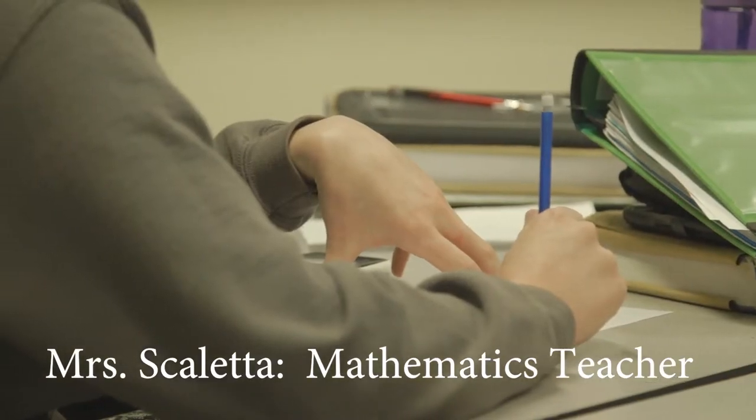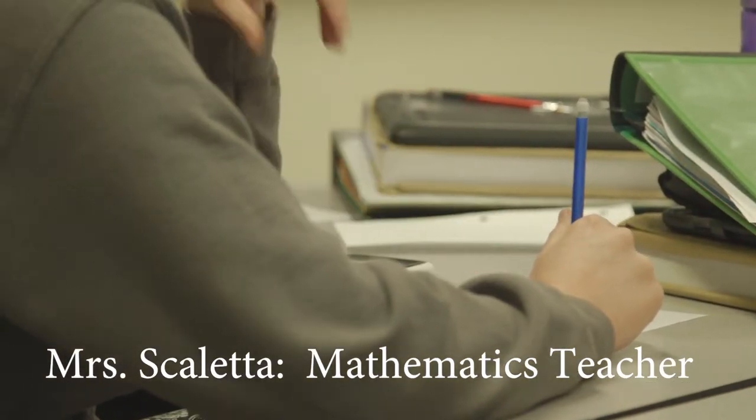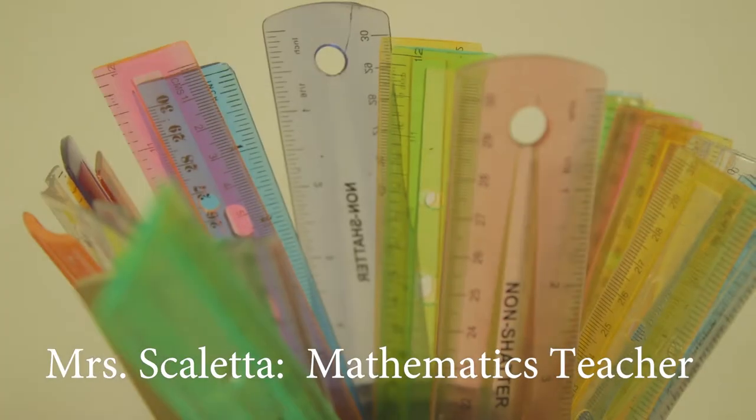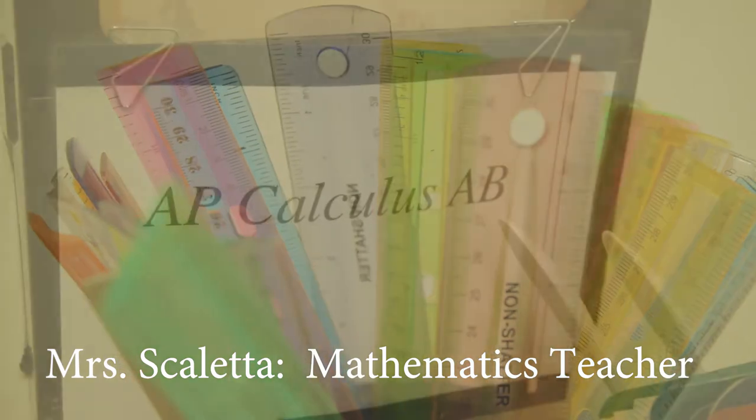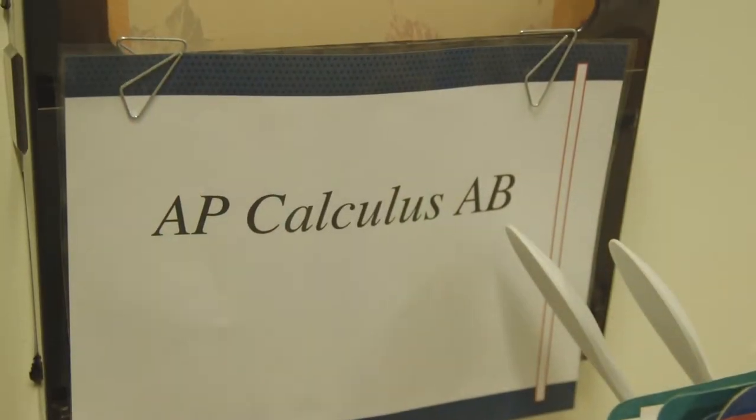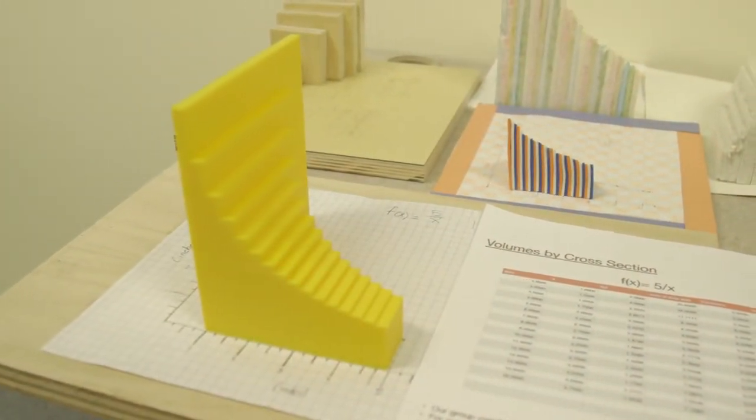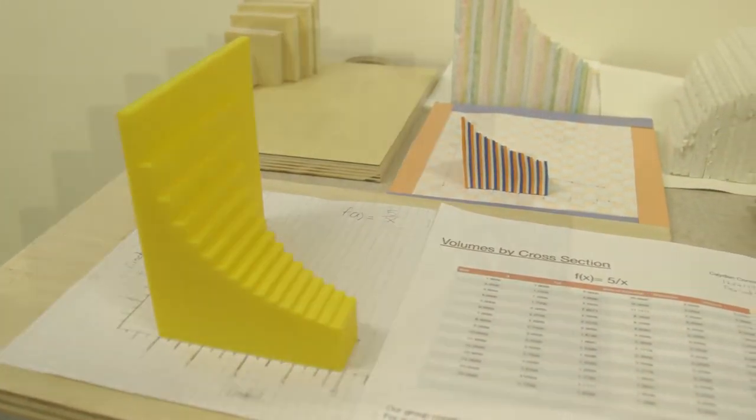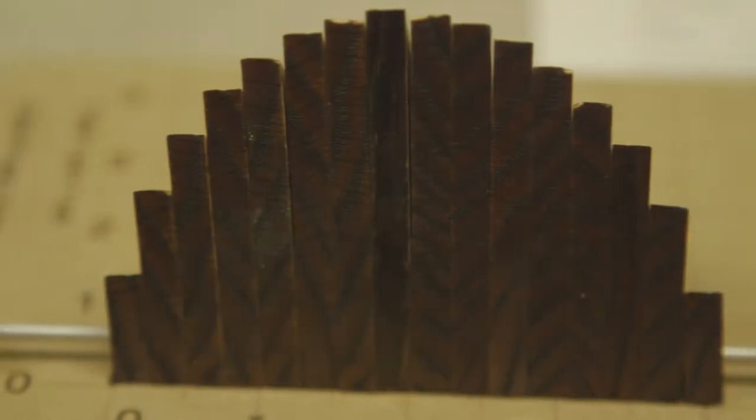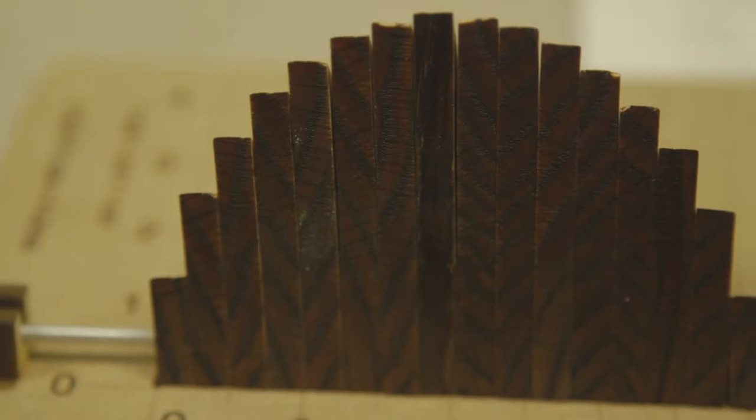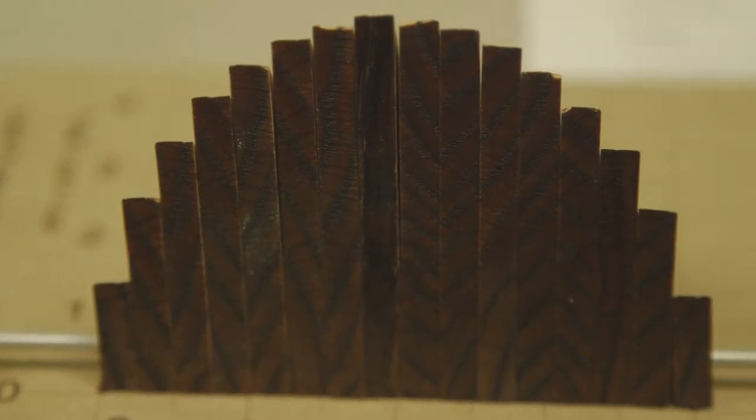The AP Calculus II BC classes each year study a unit of applications of all the mathematics they've been working on. One of the applications is designing and building a three-dimensional figure both physically and then theoretically.